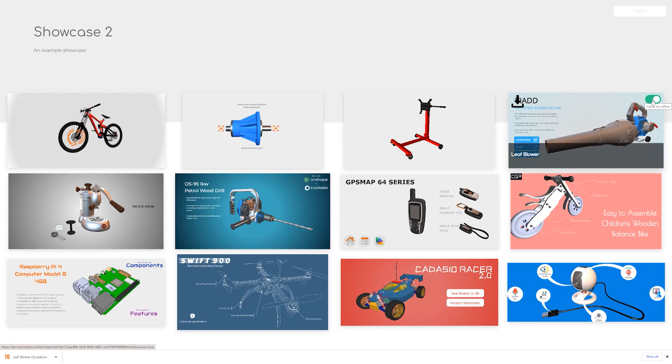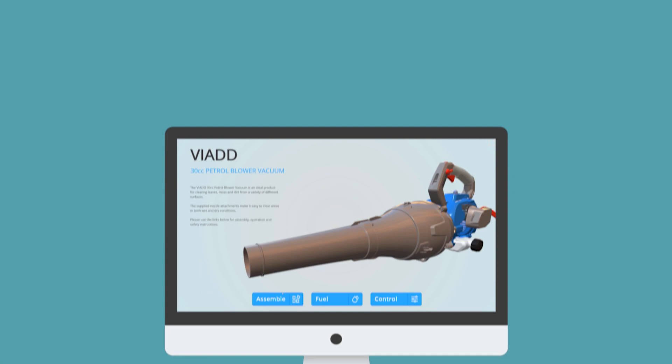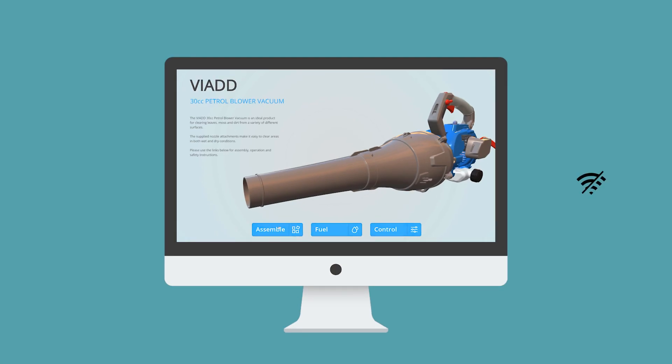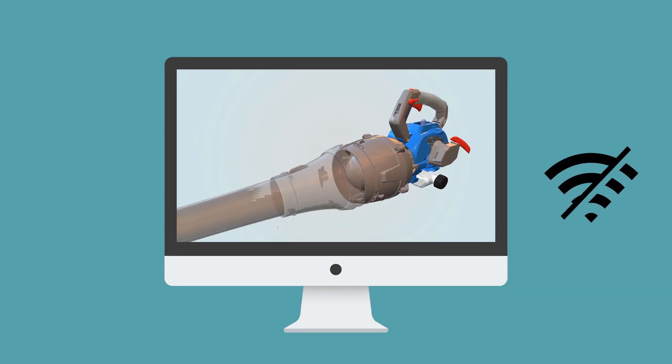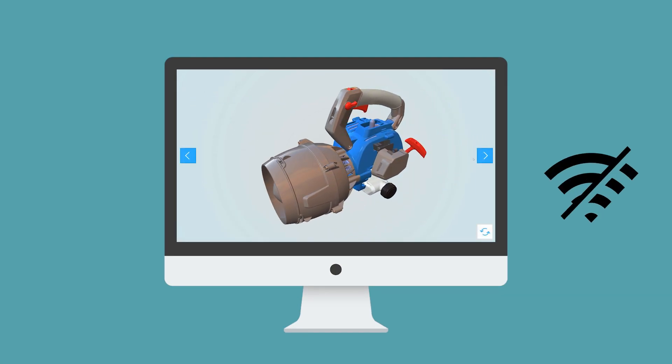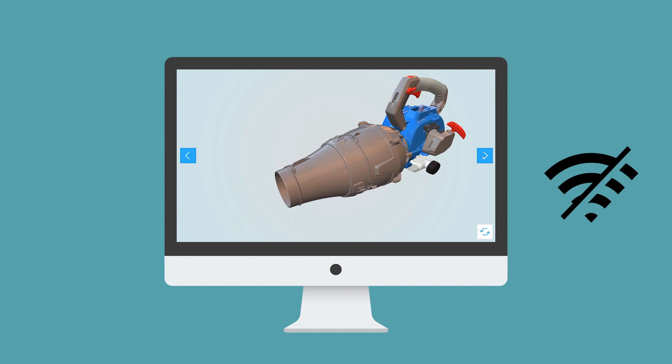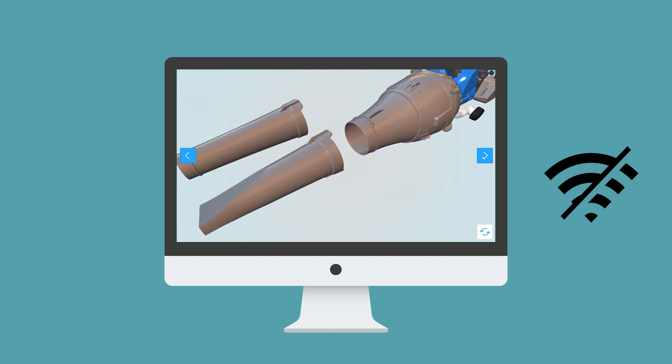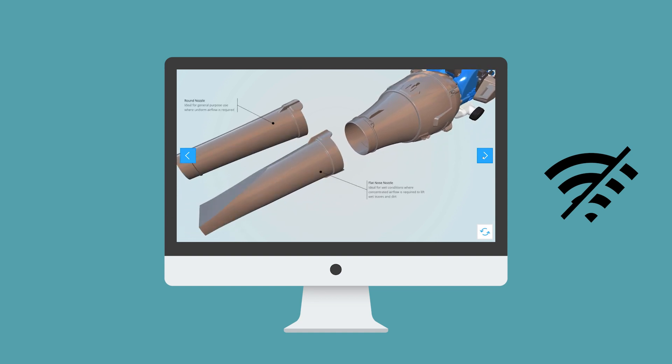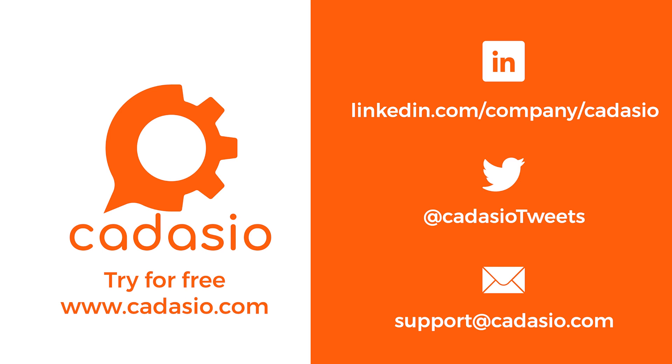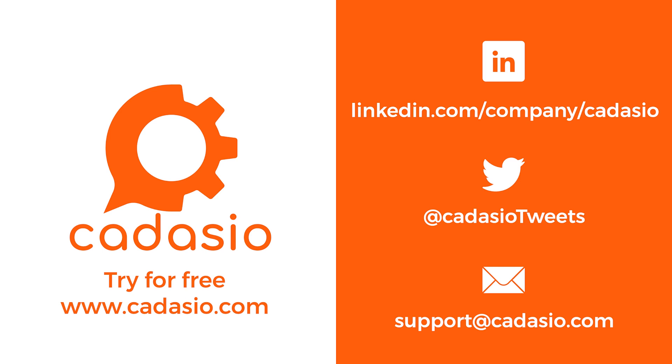The next time you go to view the published project or the showcase itself even if you have no internet connection available it will load as expected. As long as your browser cache is switched on which for most people it is, this will remain cached until the browser history is cleared. For more information about showcases check out our separate quick tip video.